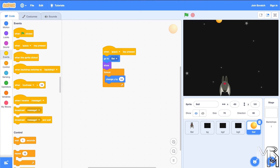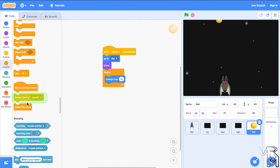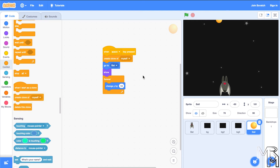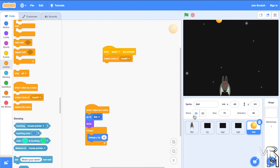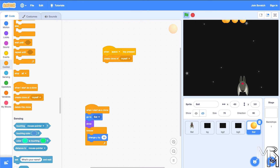Instead of launching the ball itself, we'll create a copy of it and shoot the copy. To create a copy in Scratch, we use the create clone of block and snap it to the when key pressed block. We then use the when I start as a clone block and move the shooting code there. We also hide the original ball since we'll only deal with its clones. Now we can launch more than one fireball at a time. However, the fireballs don't disappear when they hit the top edge of the play area, so let's fix that.